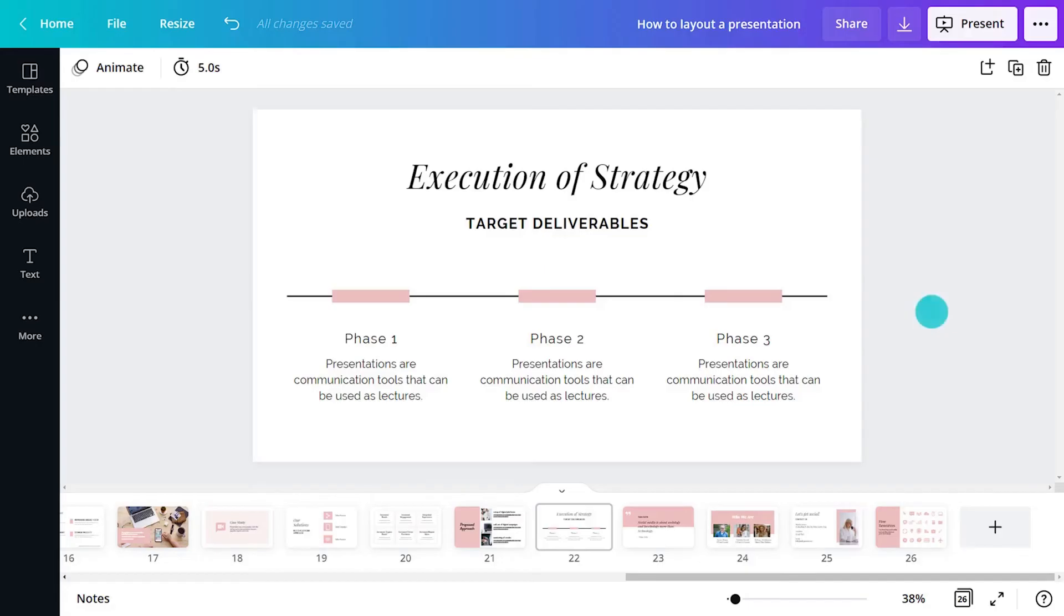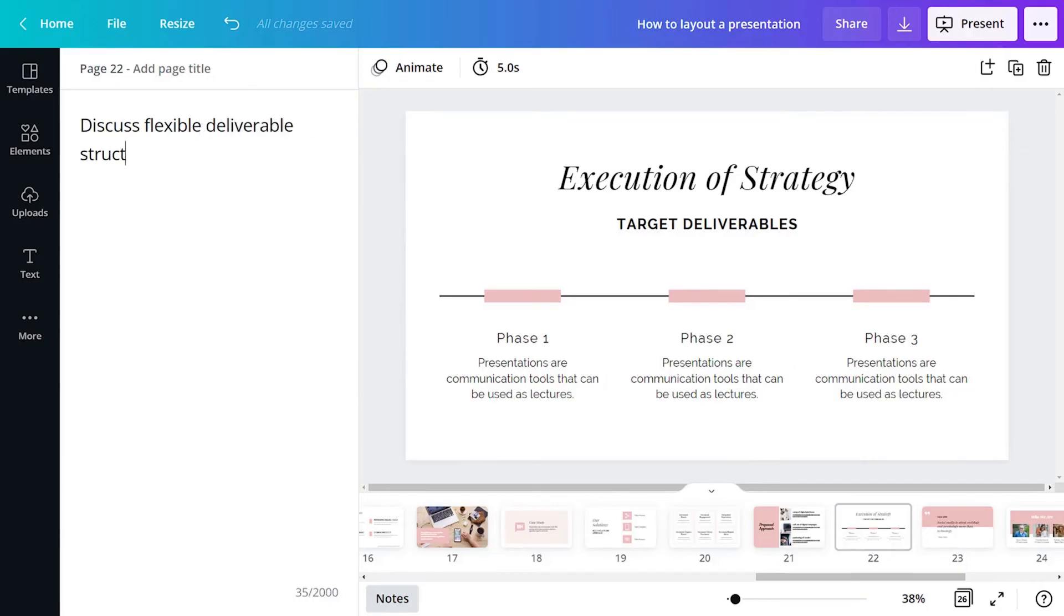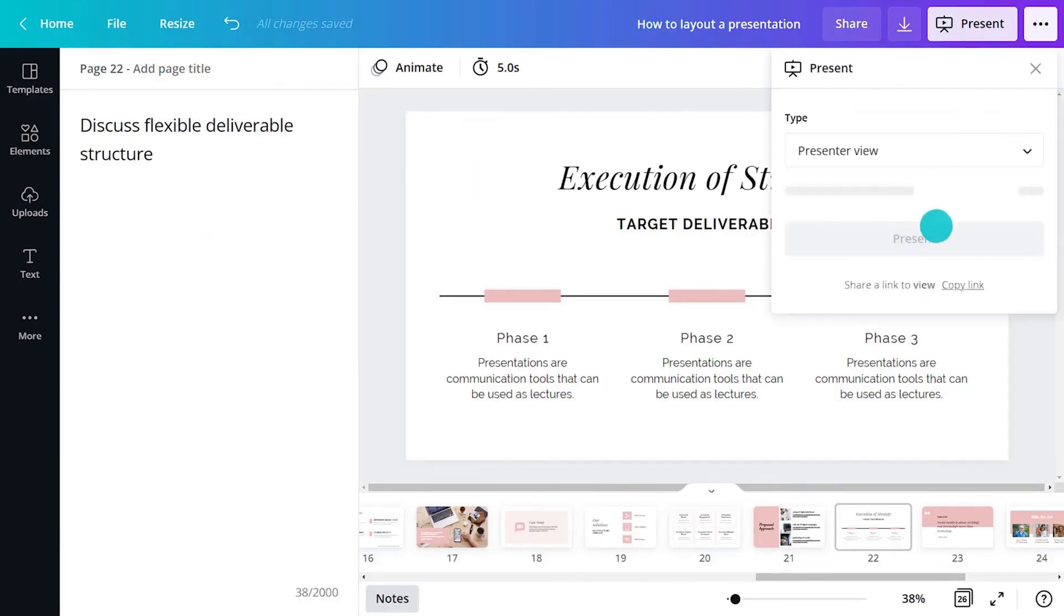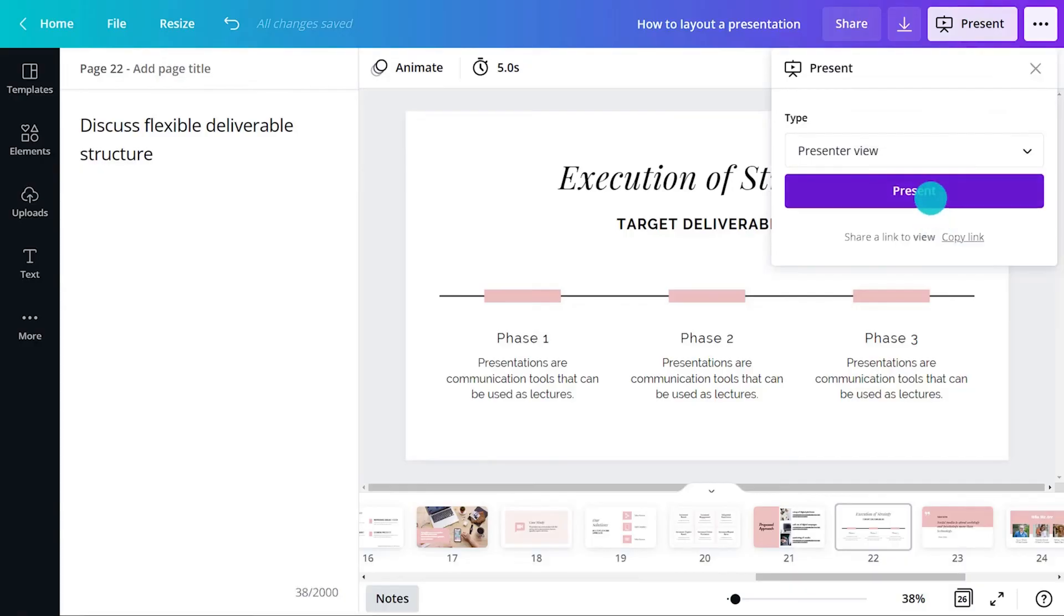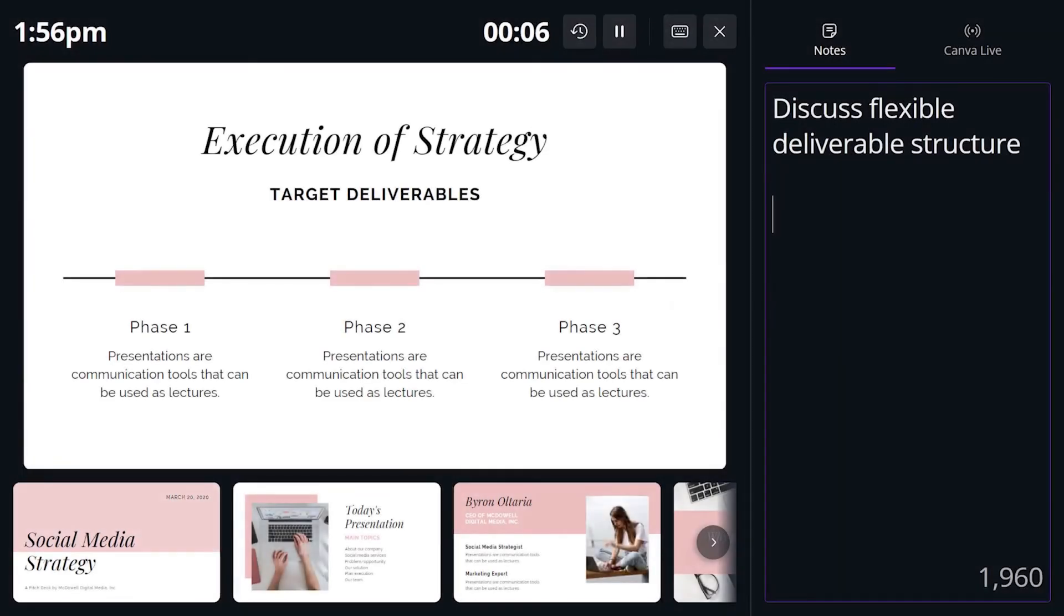Notes only appear in the presenter window, not the audience window. So write things you'll understand at a glance. It doesn't need to make sense to anyone else, unless you're putting the presentation together for someone.